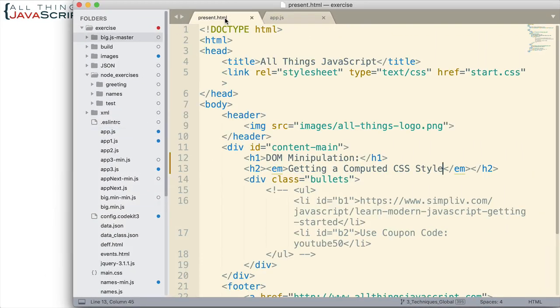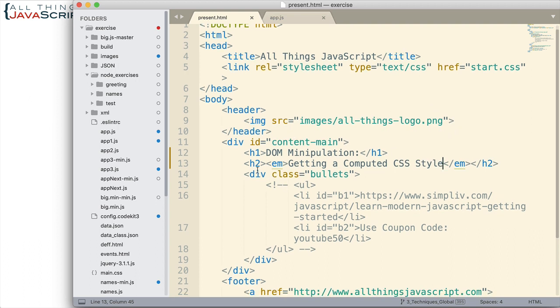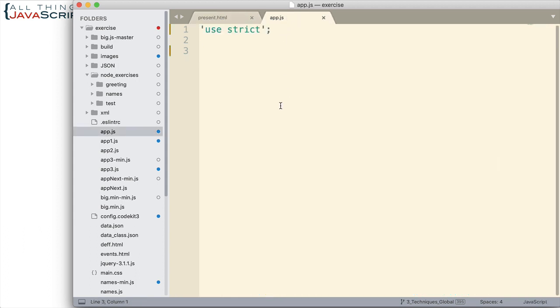So first off, here's the HTML file that I will be working with. Basically what I'm going to do is grab this tag right here. The h2 or the em, either one. I'll grab one of those tags and we'll be able to look at its styles using the getComputedStyle command.